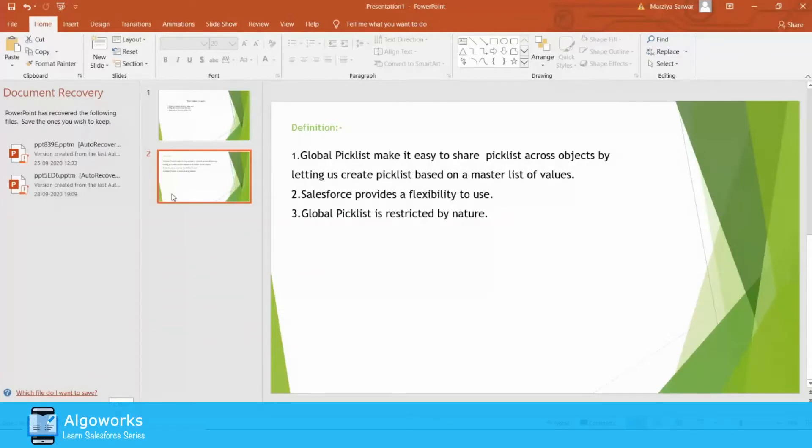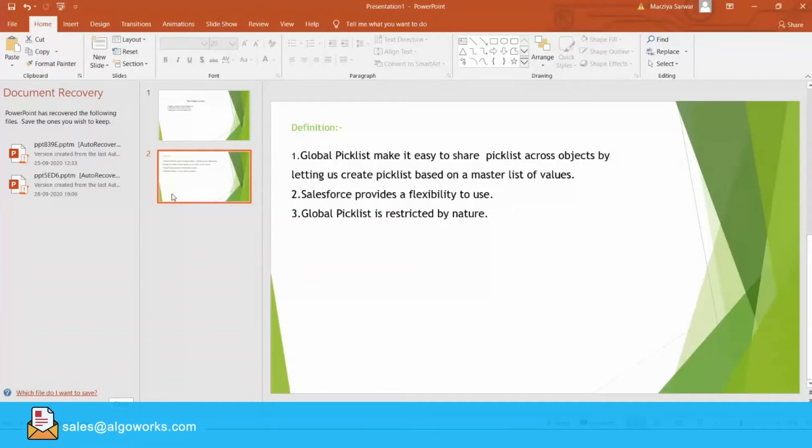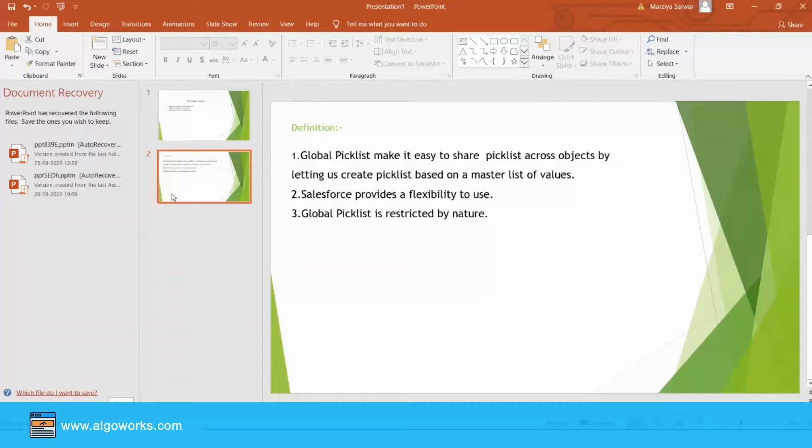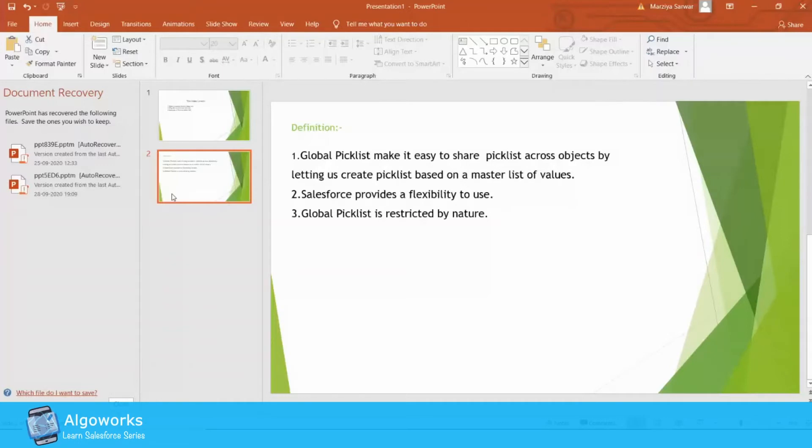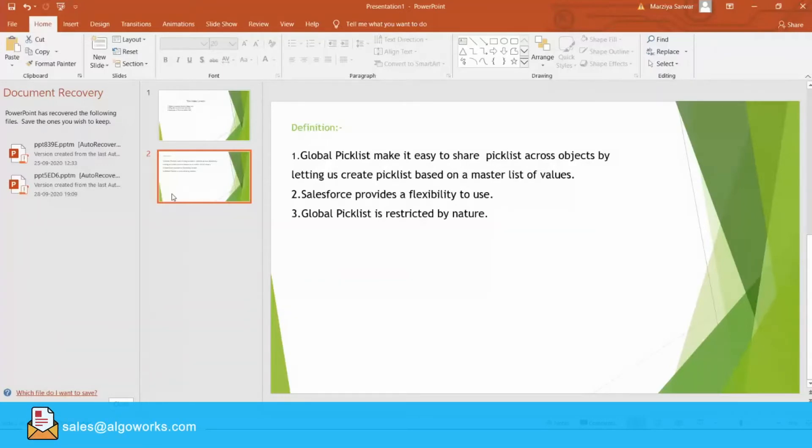Global Picklist means a picklist which you can access for all the Salesforce objects. For example, if you are creating any picklist, you can use it for your account, lead, opportunity, or any custom object. Global Picklist Value Set shares values across objects and custom picklists, and restricts the picklist to only the values that you specify.